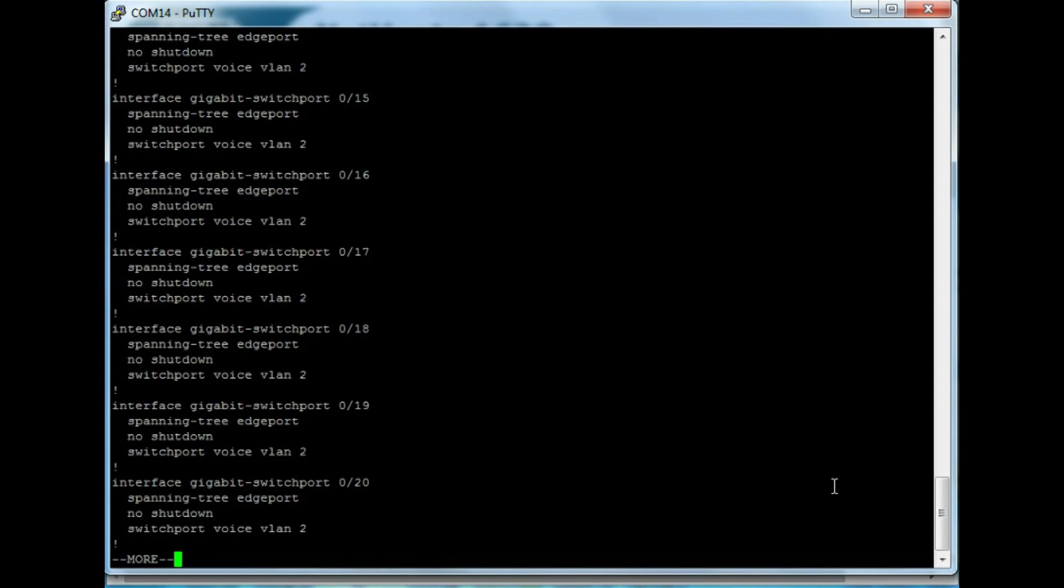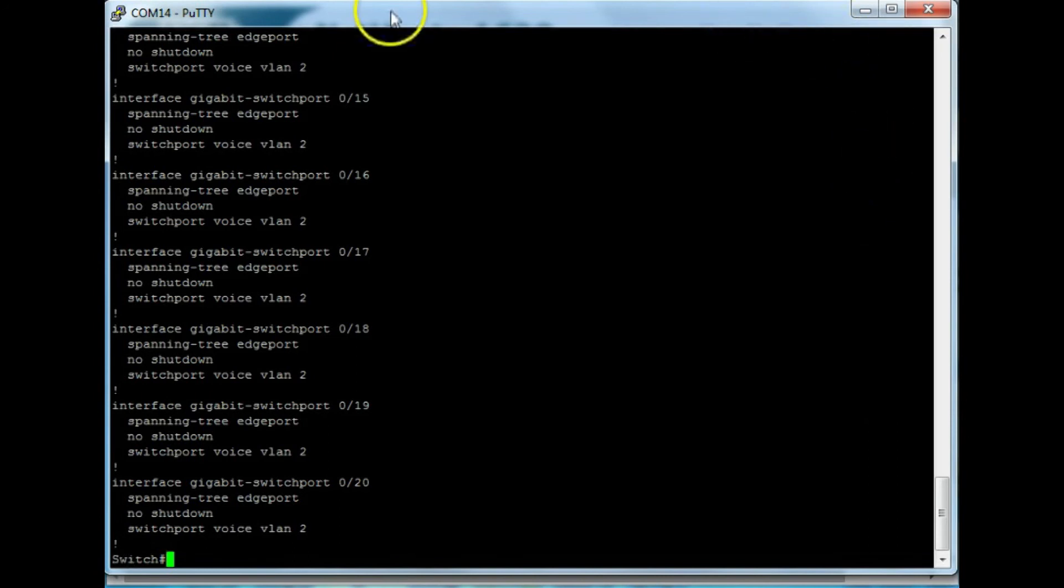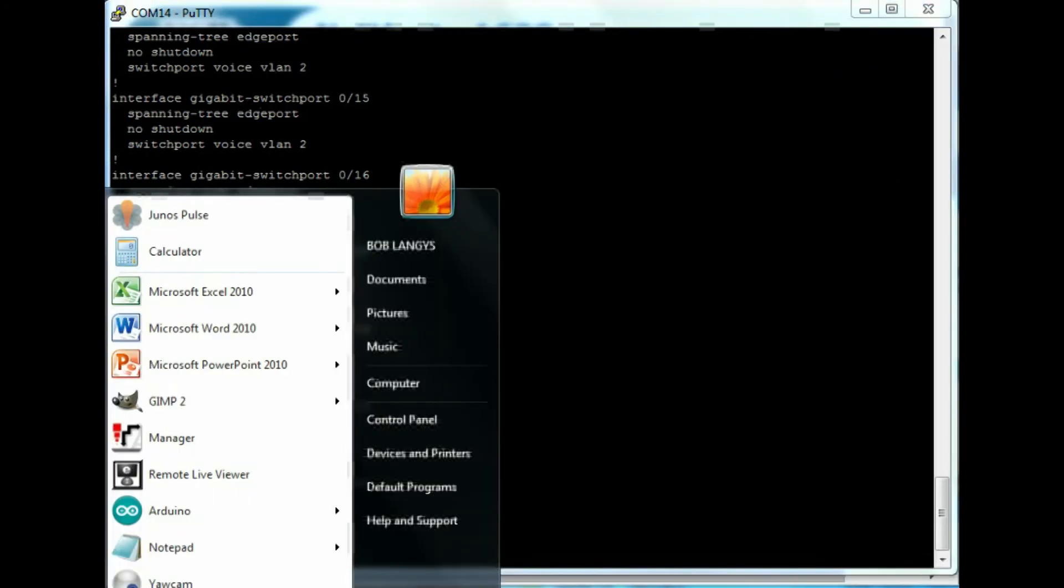Remember, you still have to define extensions on the IP office. But for my test, everything worked just fine on the very first try. Thanks a lot for listening. I'll see you next time.